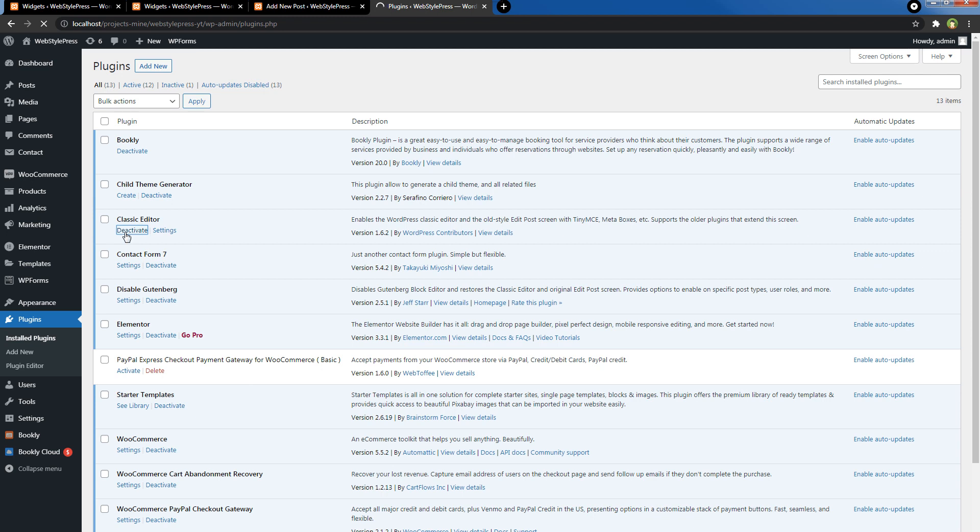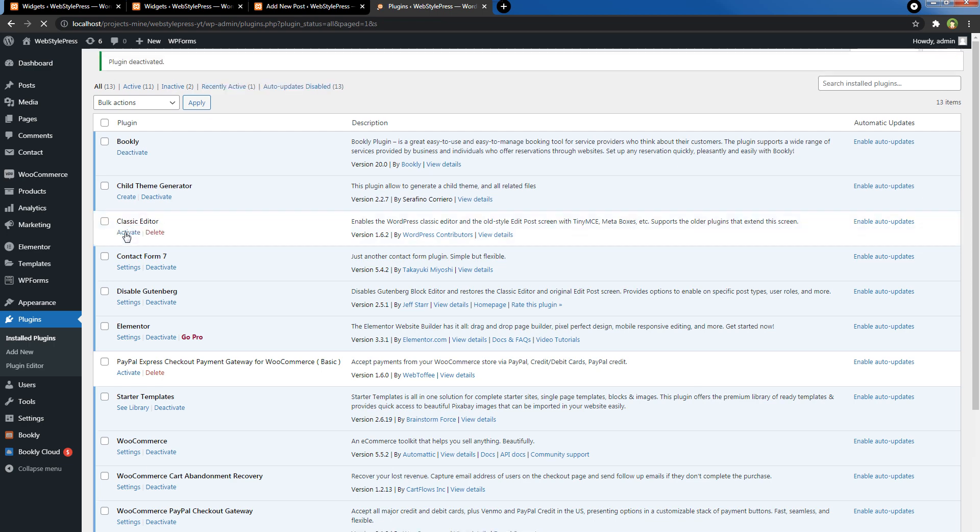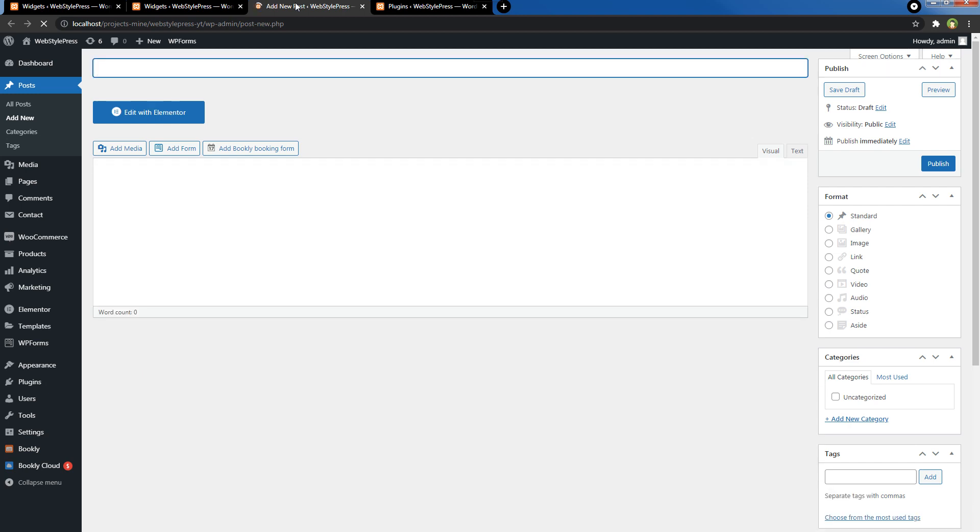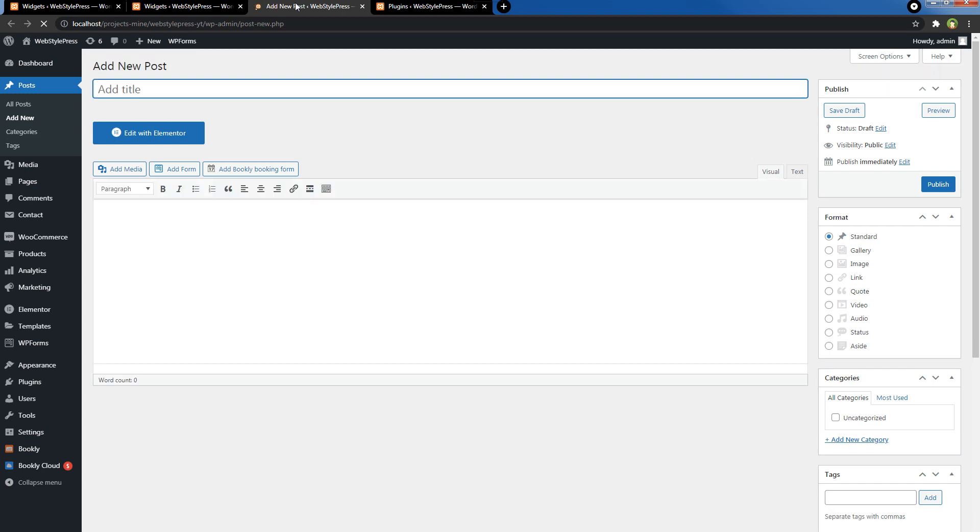By using Disable Gutenberg, you can bring the old editor back in WordPress. Refresh the posts area, and your editor for posts and pages is back.